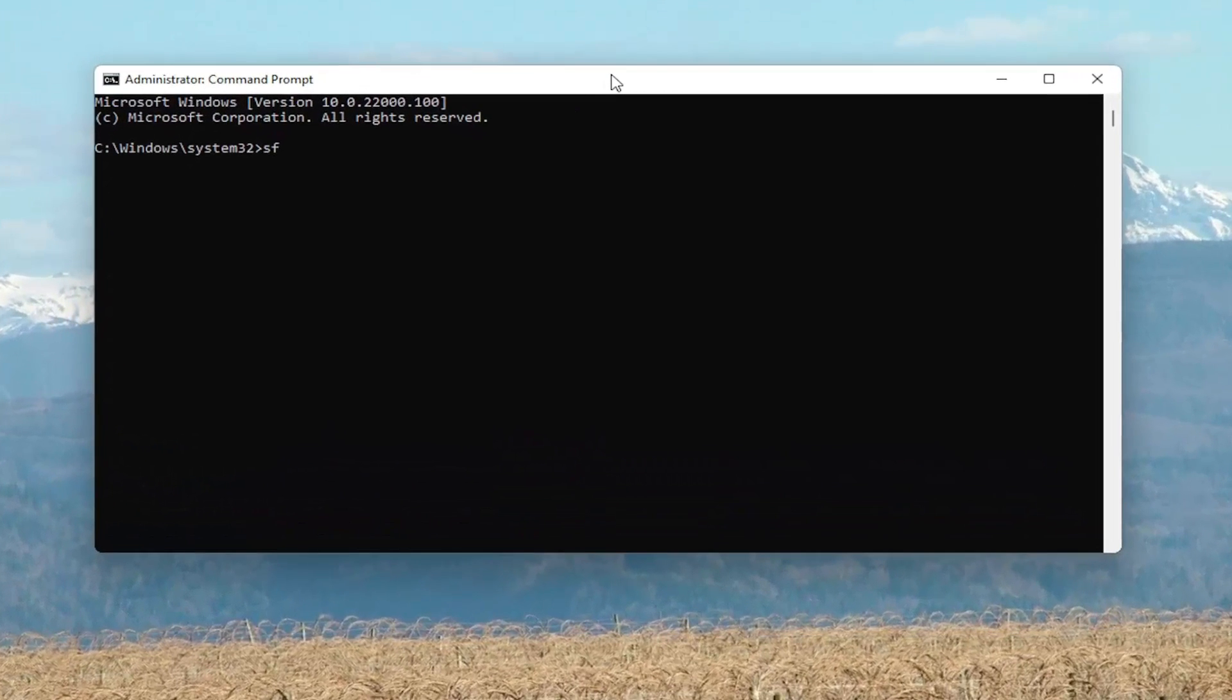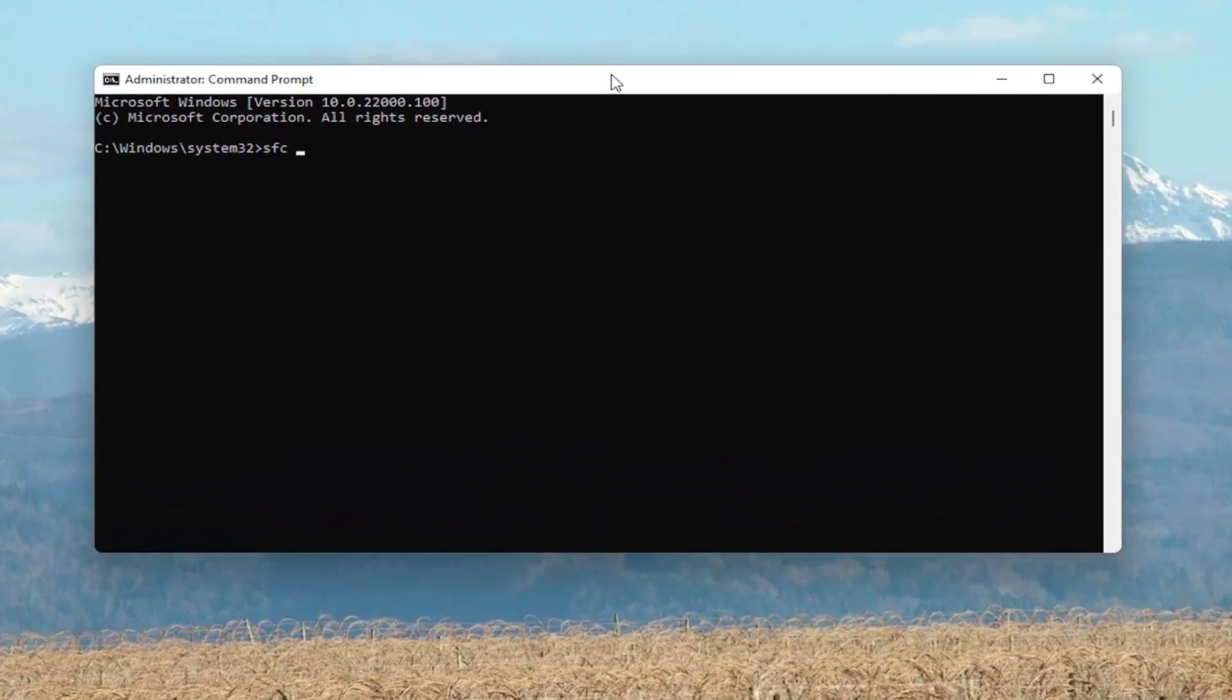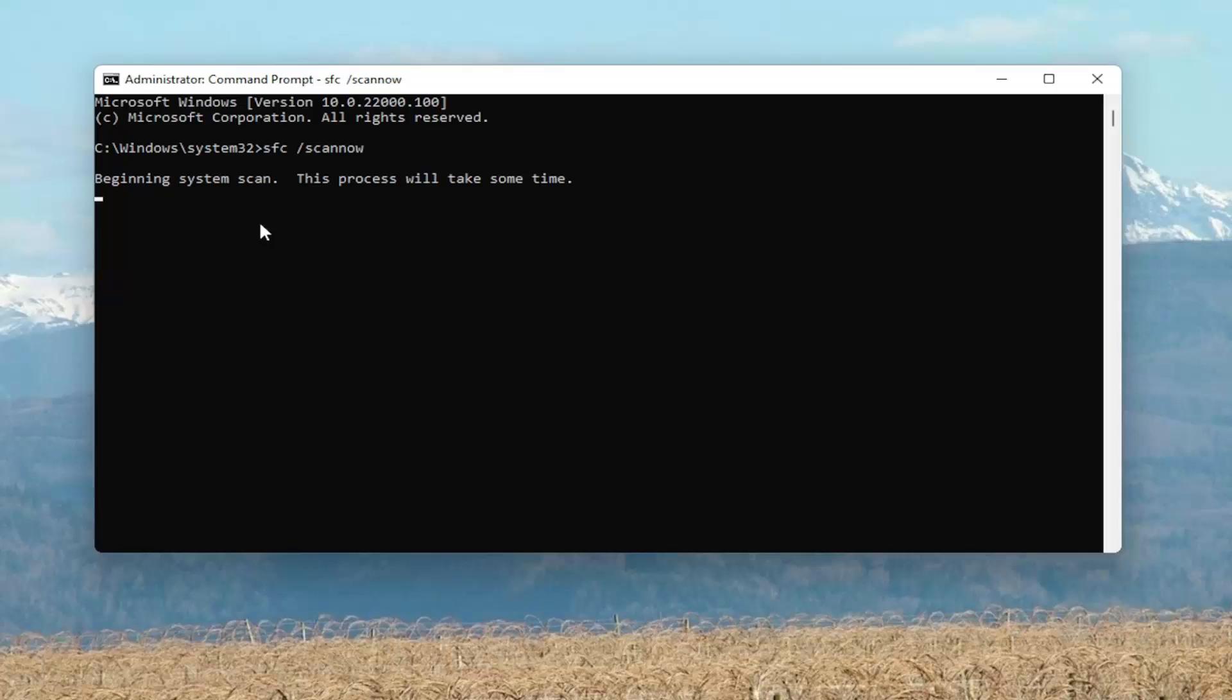And now you want to type in SFC, followed by a space, forward slash scan now. Scan now should all be one word, attach that forward slash out front. Hit Enter on your keyboard to begin the system scan. This will take some time to run, so please be patient.